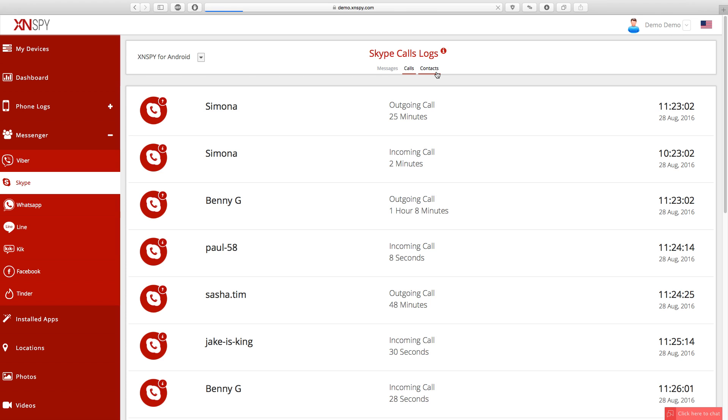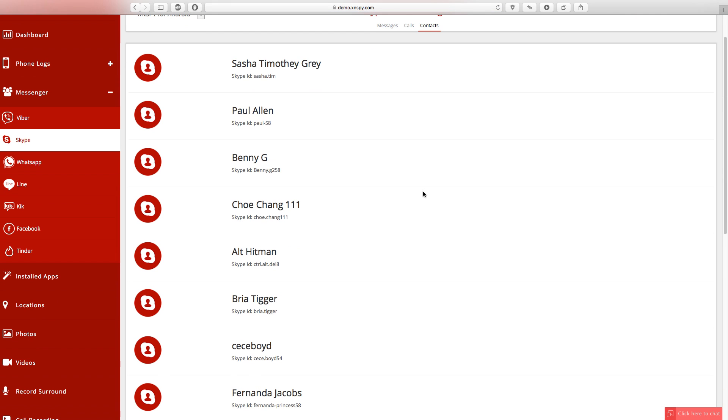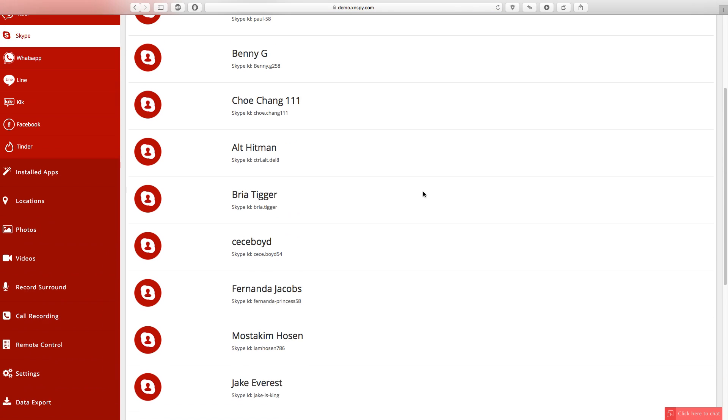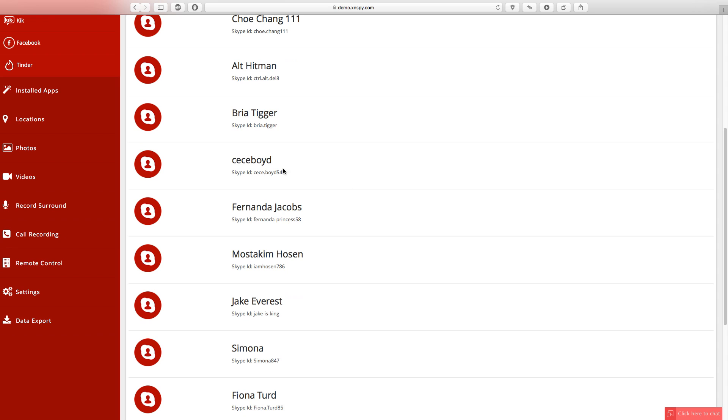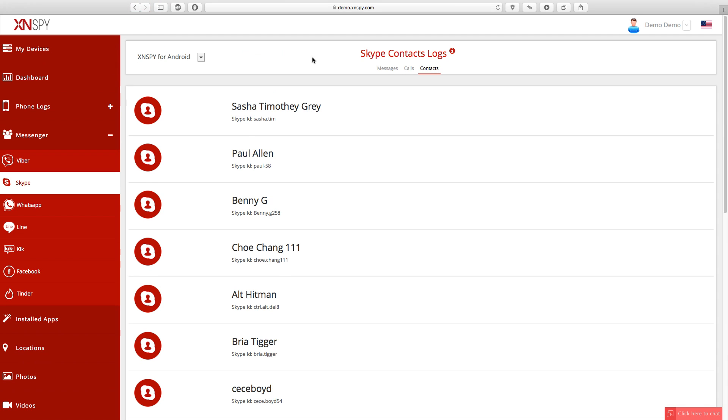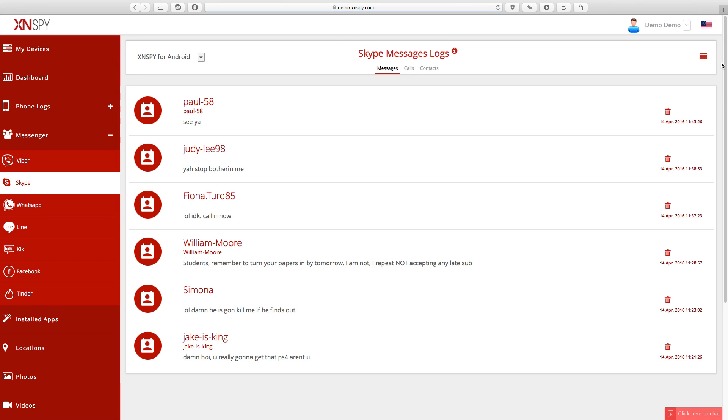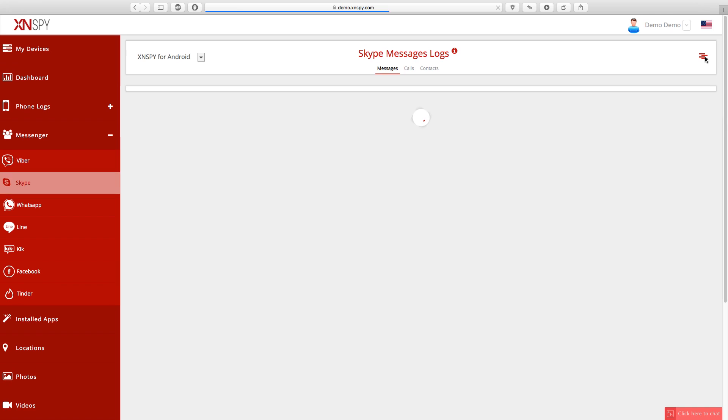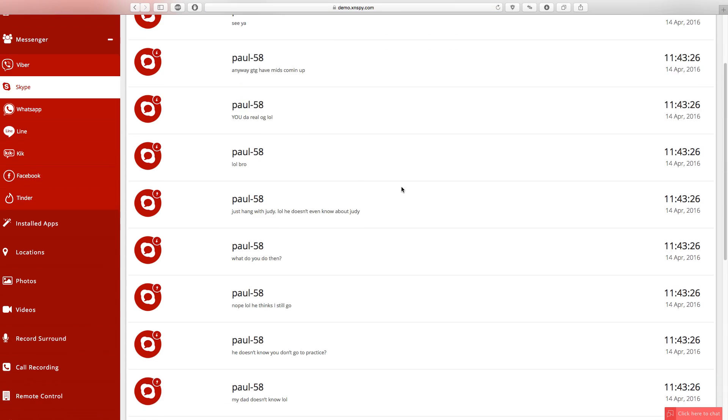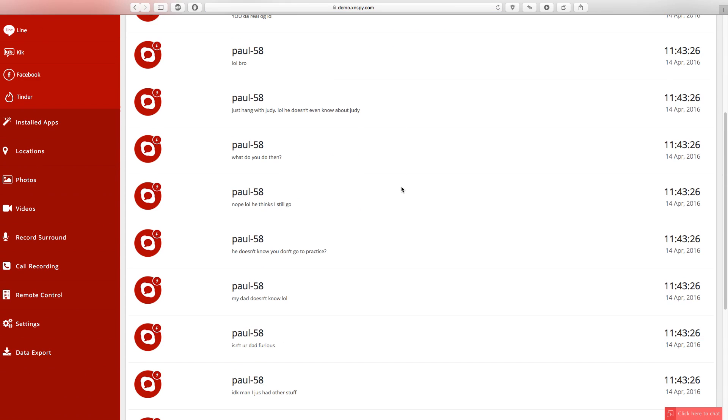If you want to view Skype contacts, click on the contacts tab. Each Skype contact comes with a Skype ID as well. You can also switch between the list and conversation view as per your convenience. It's in the red button on the top right hand side corner.